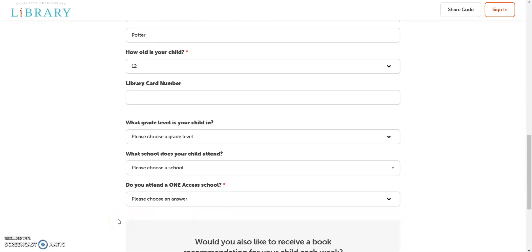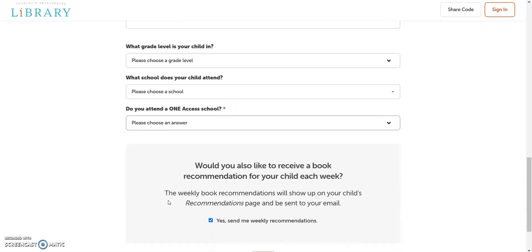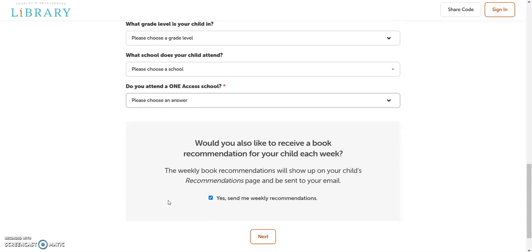'Do you attend a One Access school?' is a required question, even if the answer is no. The very last question gives you the option to receive weekly book recommendations for your child — click the box 'Yes, send me weekly recommendations' to receive them if you'd like. Hit 'Next' to submit.